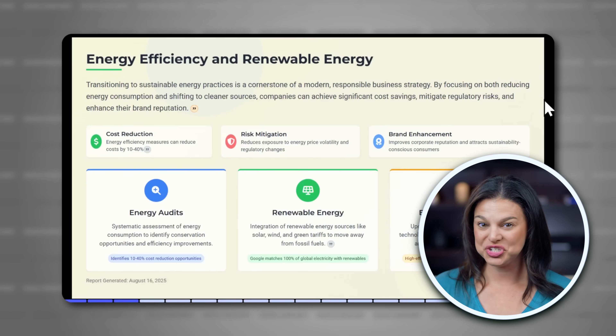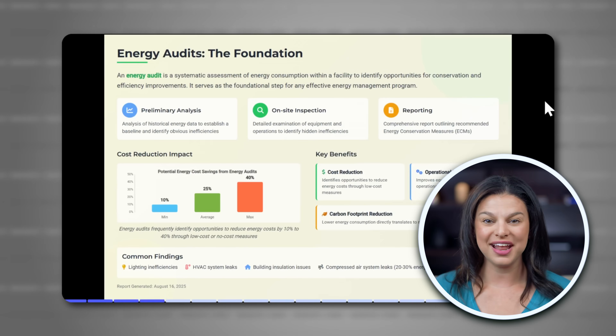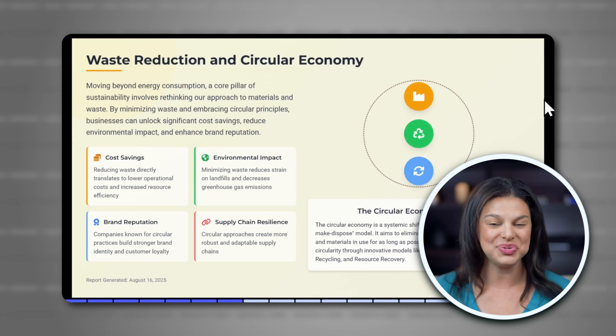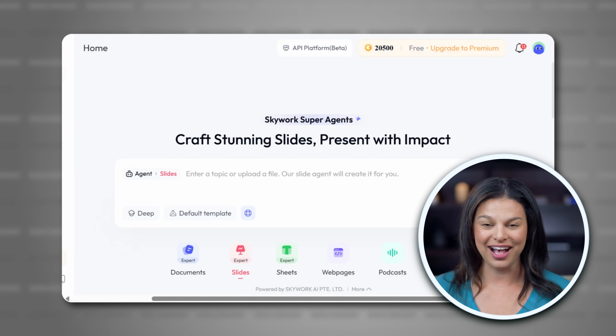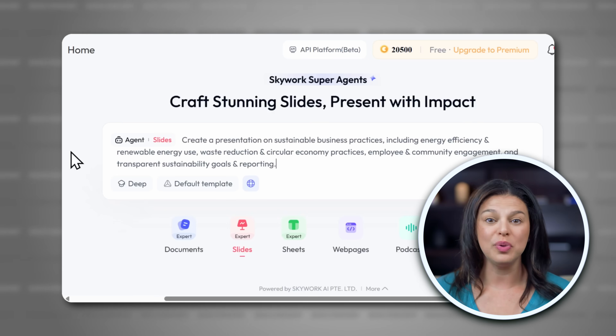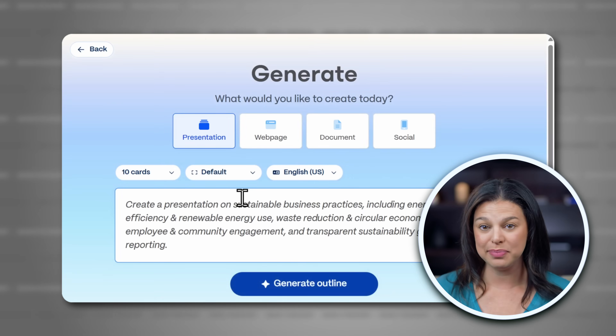Looking to create professional, business-ready, or academic presentations in minutes using AI? I'm Elizabeth, and today we're putting two of the most talked-about tools head-to-head, SkyWork AI and Gamma. We'll test them side-by-side with the exact same prompt, compare the results, and help you decide which one fits your needs best.